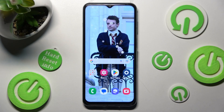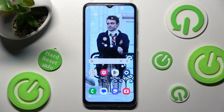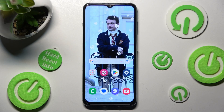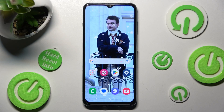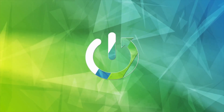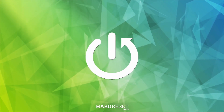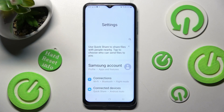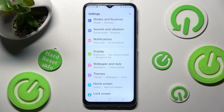Hi, in front of me is Samsung Galaxy M33 and today I would like to show you how you can manage vibration settings on this device. First of all, go into Settings, then scroll down and choose Sounds and Vibration.